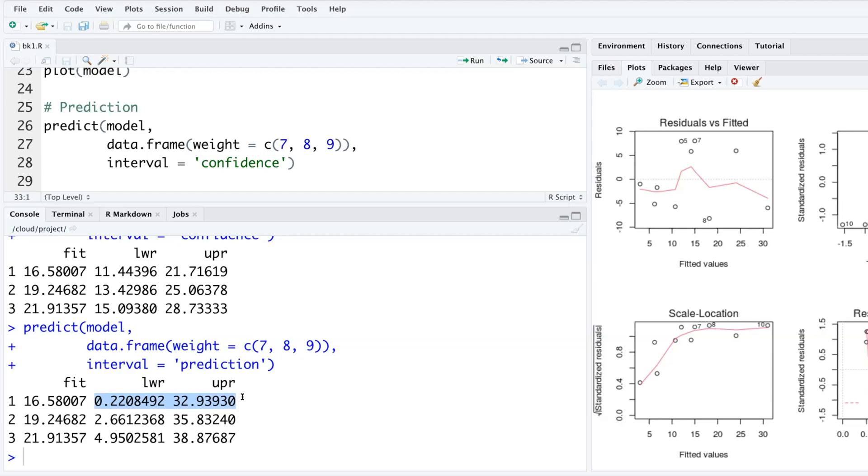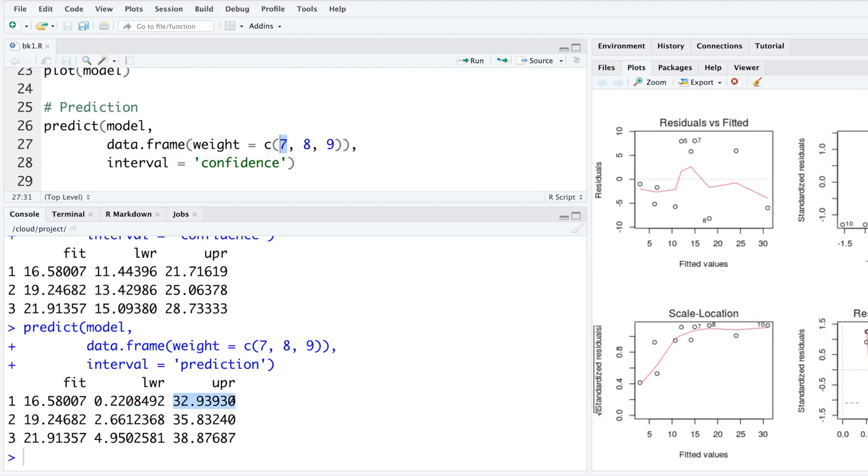Average values don't change much, but individual values change a lot. How do you do interpretation of a prediction interval? If you consider the first one: if the weight is seven, depression is likely to be between 0.22 and 32.9. This prediction interval is for a single value, but confidence intervals are for averages. That's why you see the big difference. Confidence interval is called the narrow interval and prediction interval is called the wide interval.